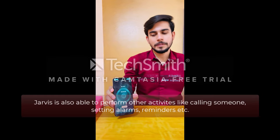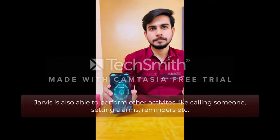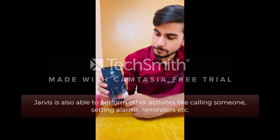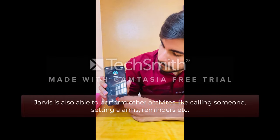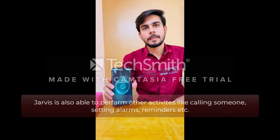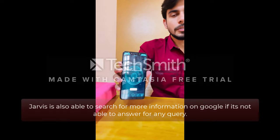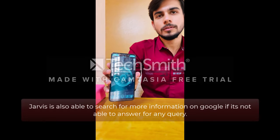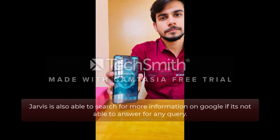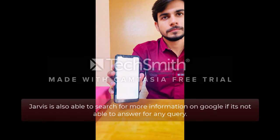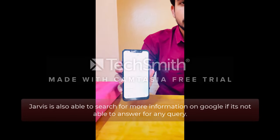JARVIS, call mommy. JARVIS, search Apple on Google. Here are the responses from Google about this.